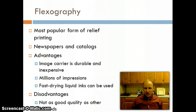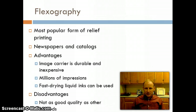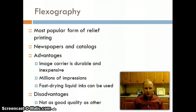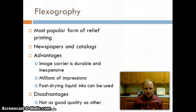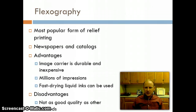Flexography has some specific advantages. The image carrier is very durable and inexpensive. In the flexography process, the carrier is typically rubber, with the image engraved or burned into a piece of rubber. The raised surface transfers the image, text, or whatever content is needed. Being rubber, it is inexpensive and very durable — you could do millions of impressions with it.